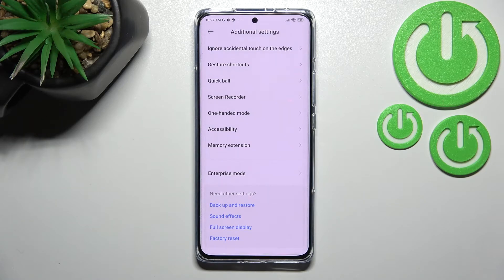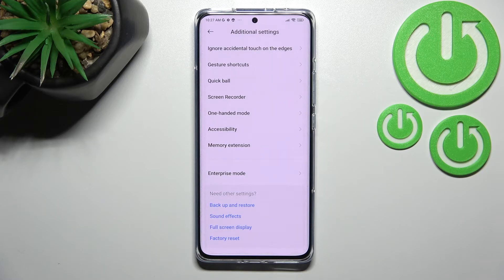No worries — you can enable them again by going back to the build number step and tapping. Actually, not build number, but MIUI version.